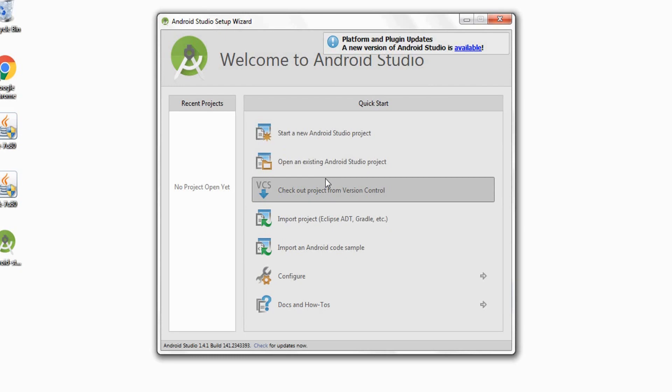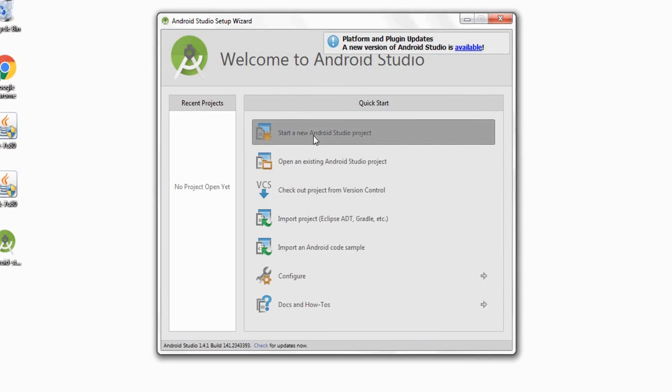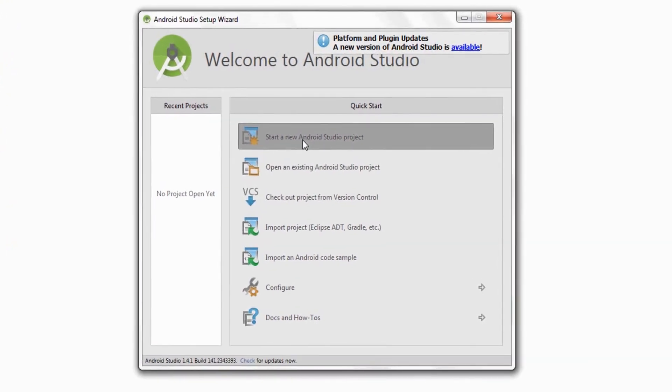What's up guys, welcome to my channel Engineers Dream. This is Dinesh here, and in this video I'll be showing you how to create your very first Android application. After you have installed Android Studio, click on this option which says start a new Android Studio project.